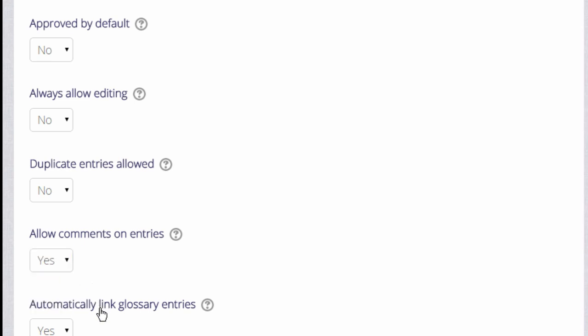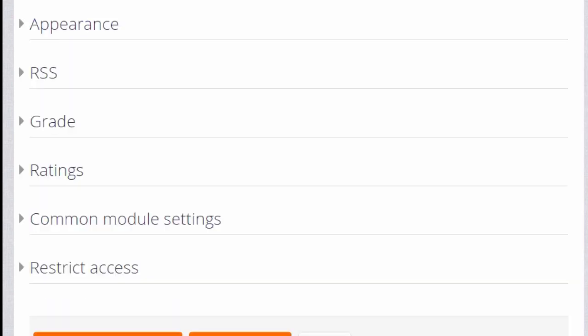Linking glossary entries means that if a key term is added to the course page or items within the course, then it is automatically hyperlinked to the glossary entry and this makes use of filters which we will look at in a separate video.